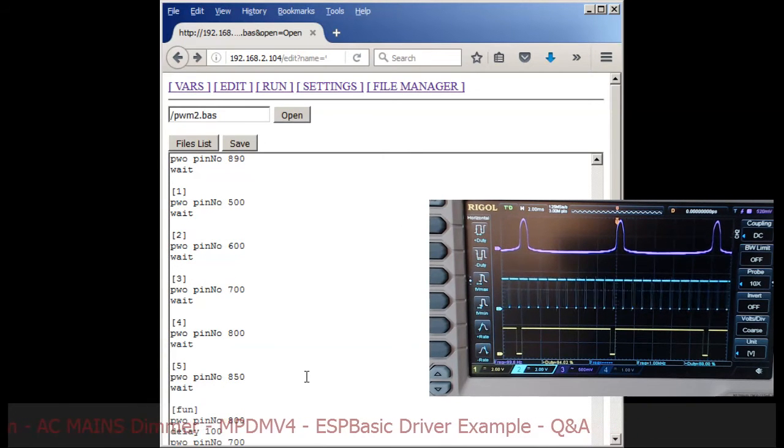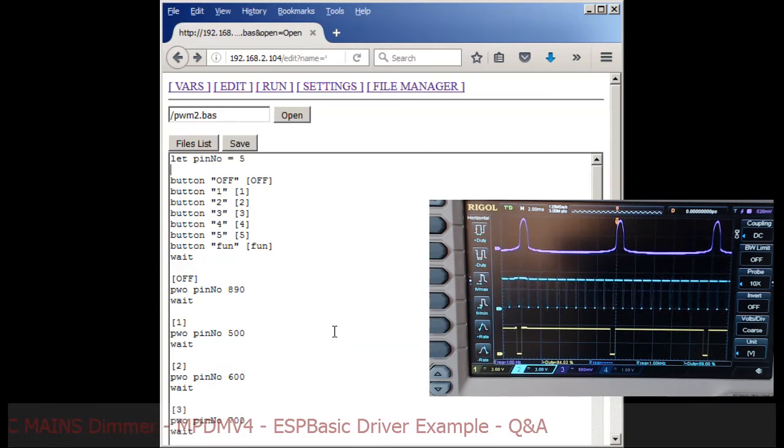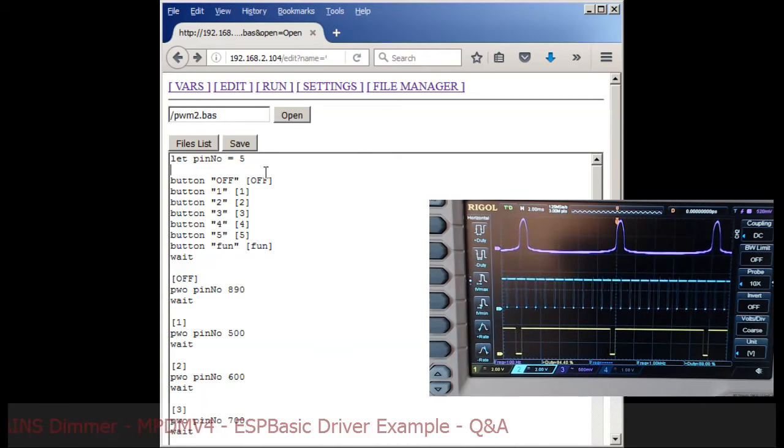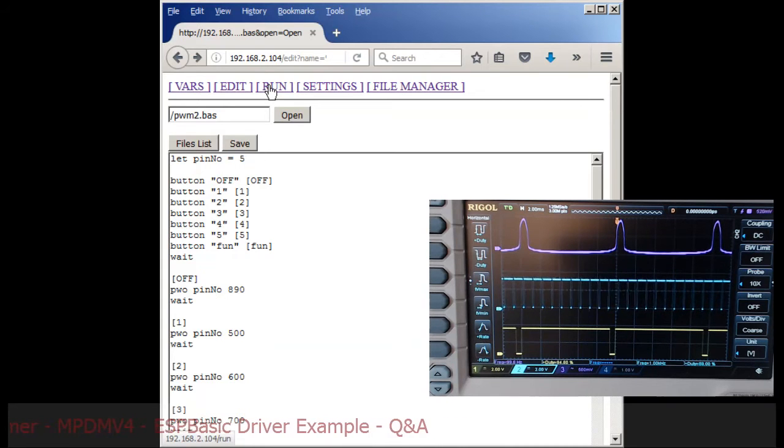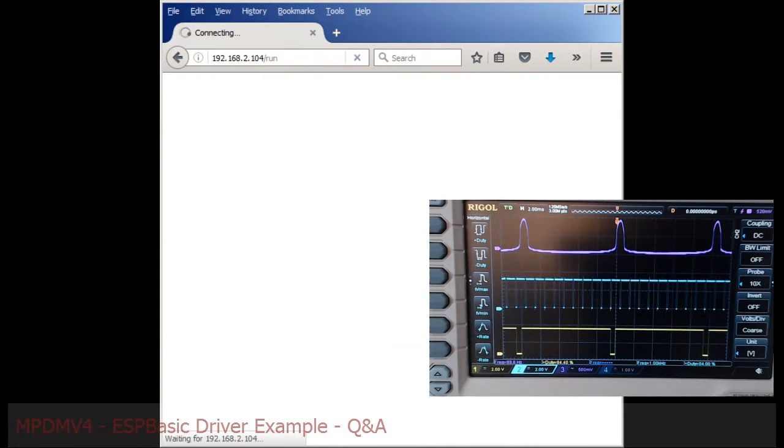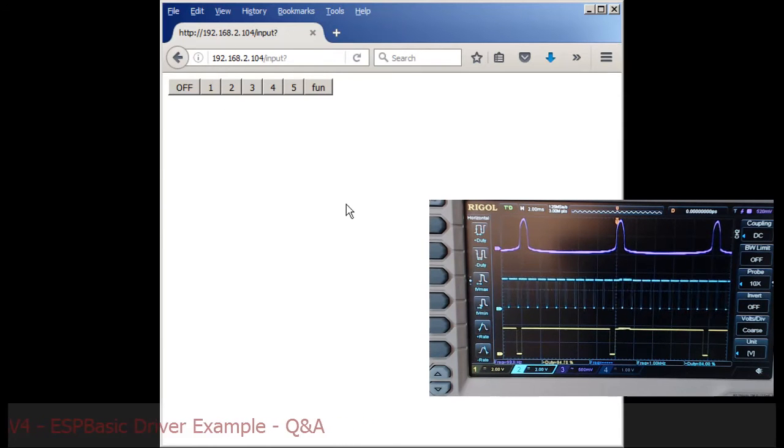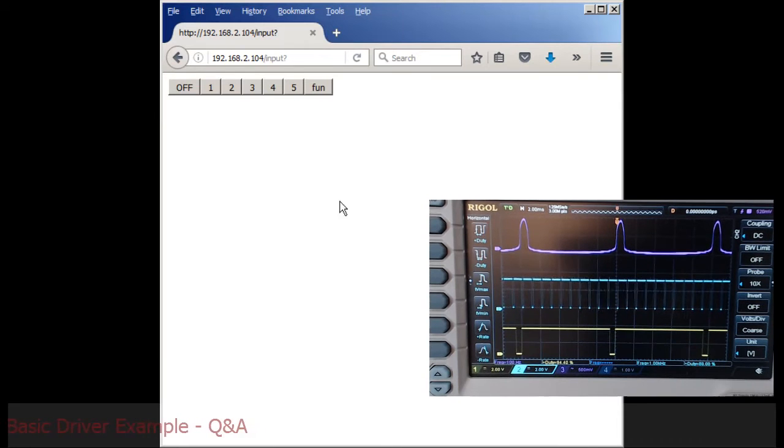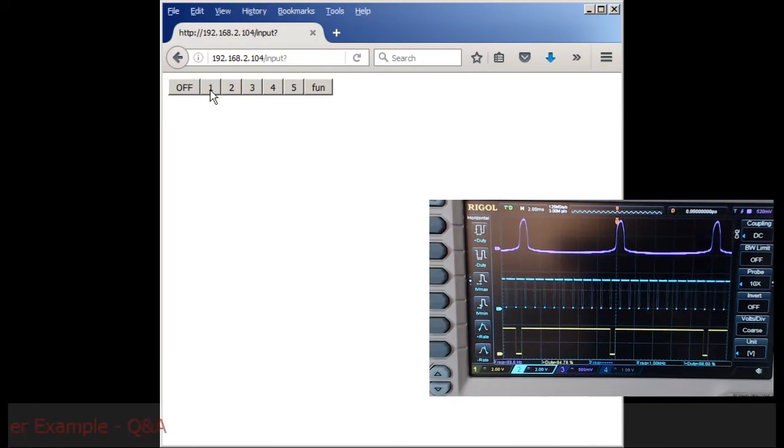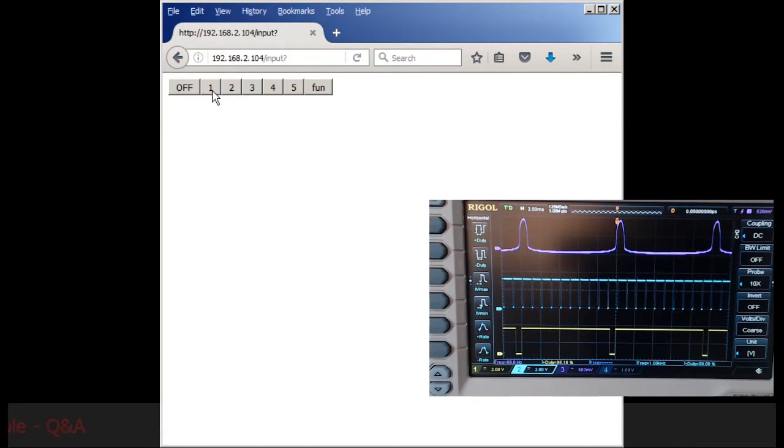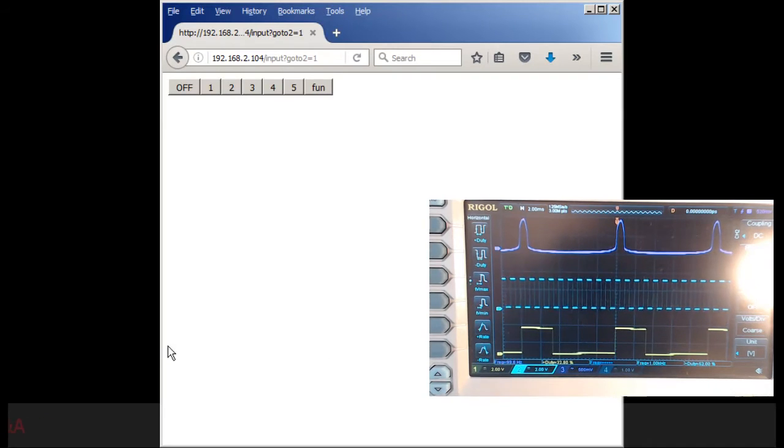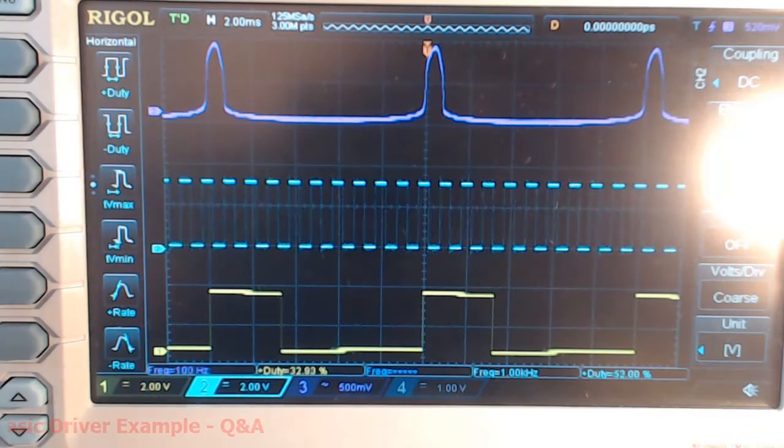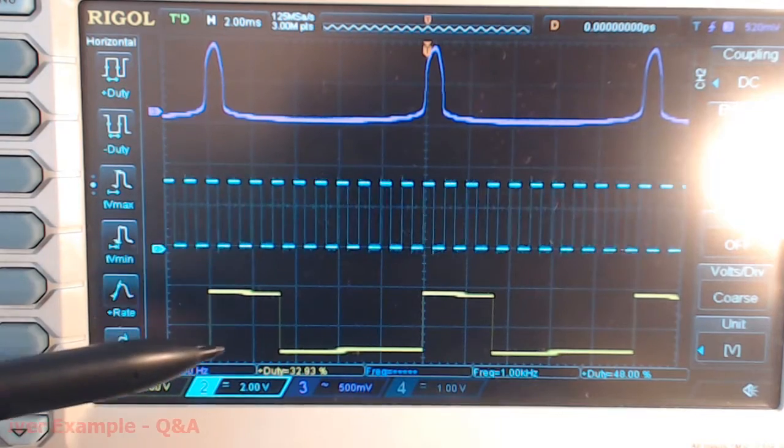So let's give it a very quick run and see what's happening. This is the interface defined by the software, so let's try and press button number one.